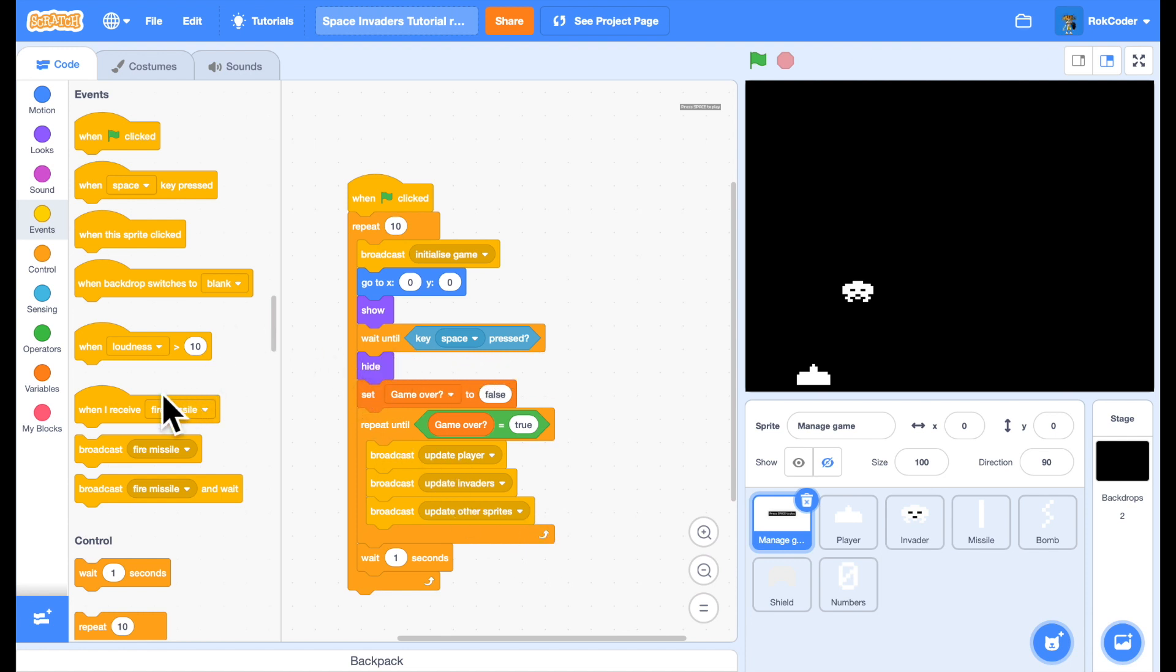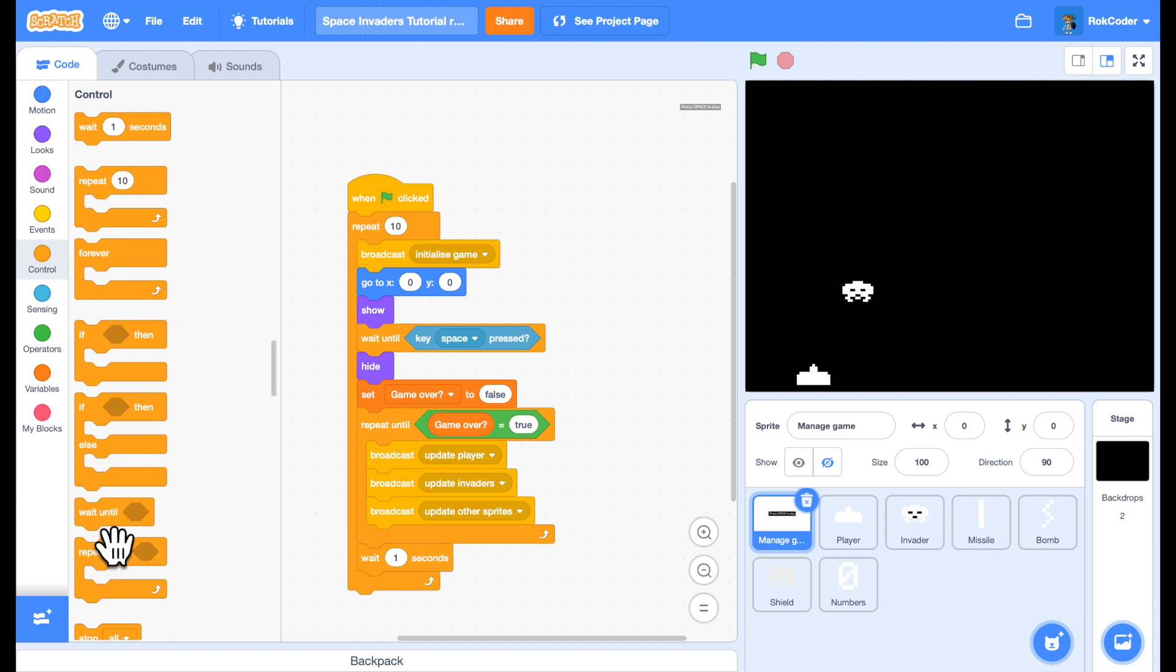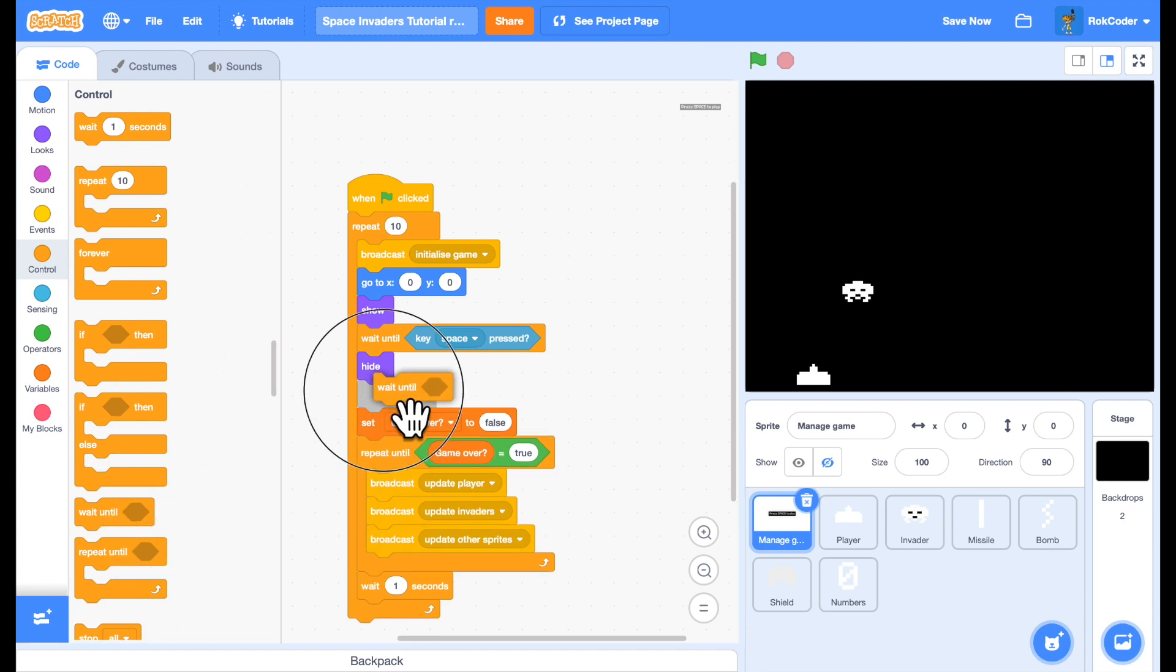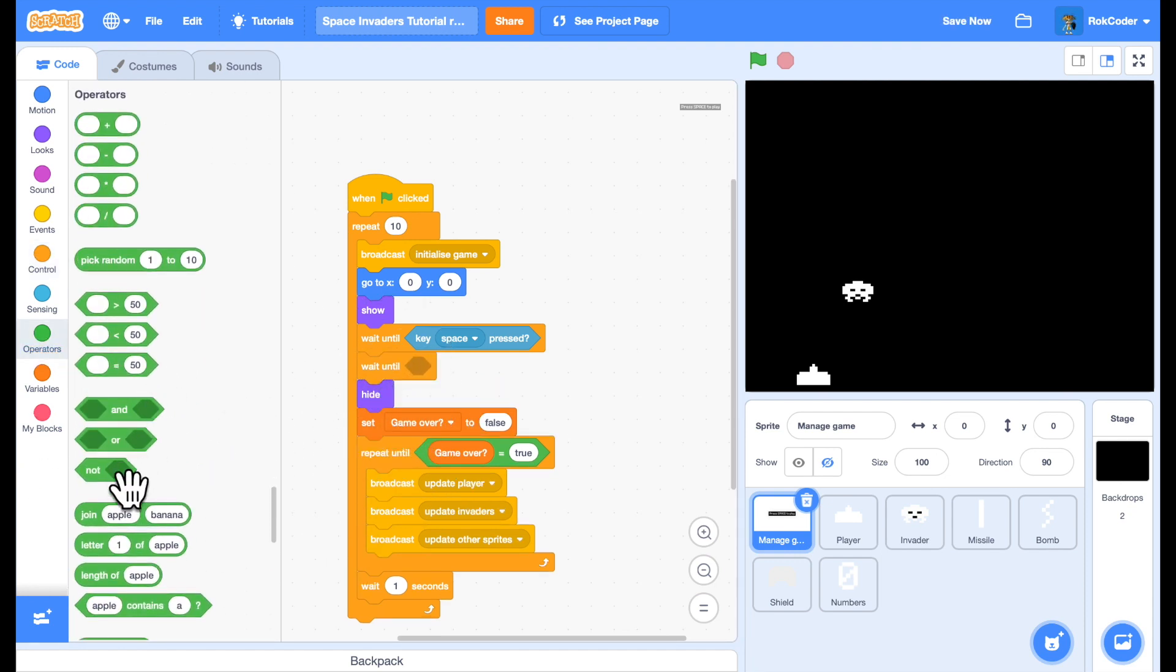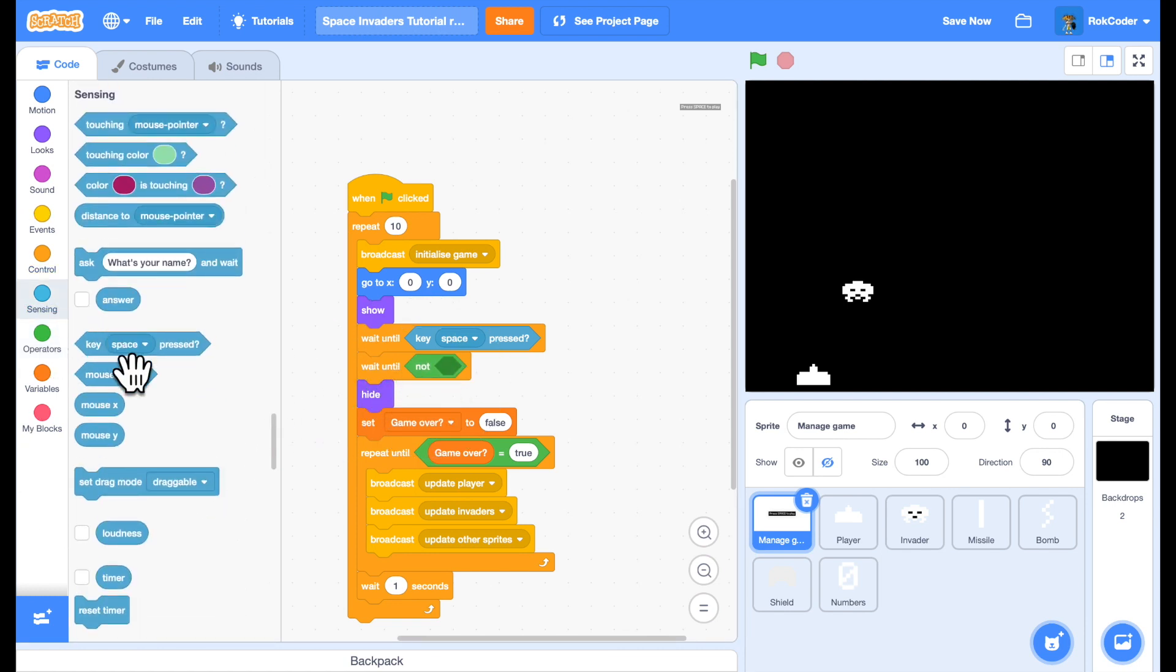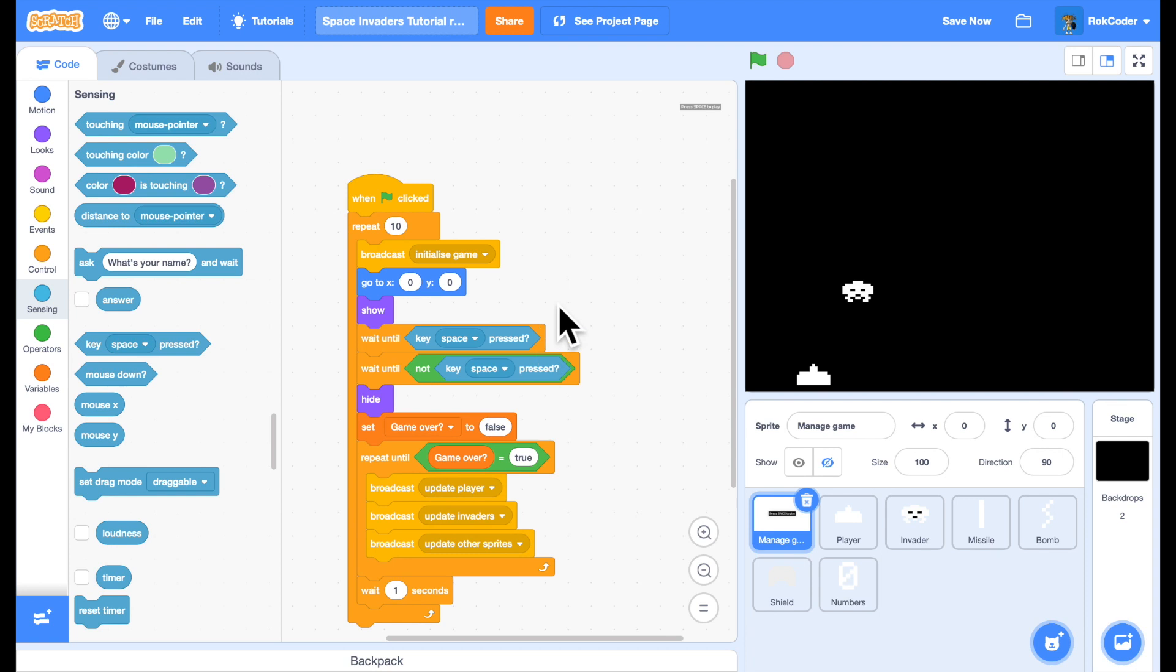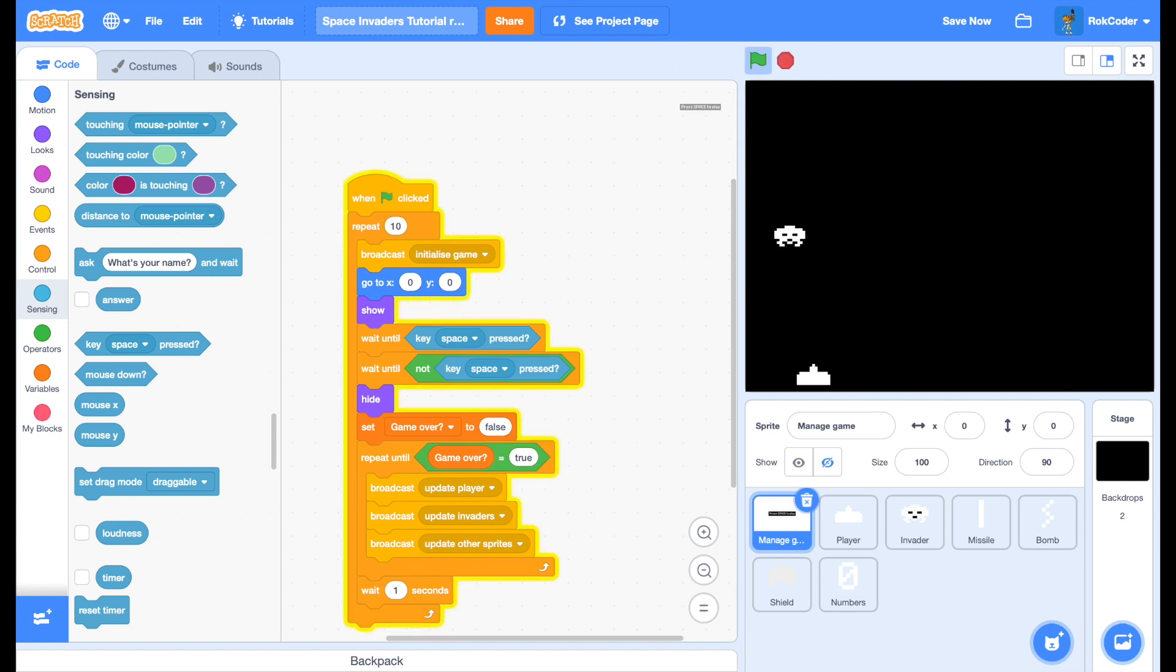So let's wait until it's pressed. And then let's wait until it's no longer pressed. Wait until not. Pressing space. So now it'll say. Press space bar to start. Wait until you press it. Wait until you've let go of it. And then the game will start. So press space. And it doesn't fire. But it fires then.